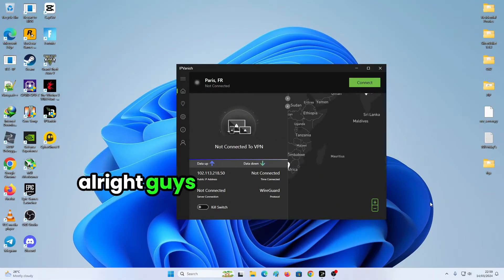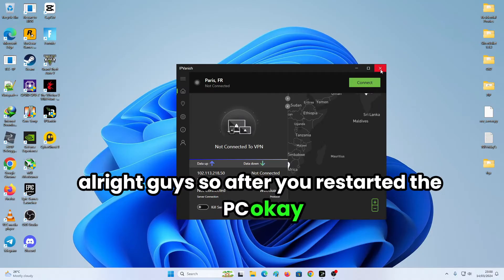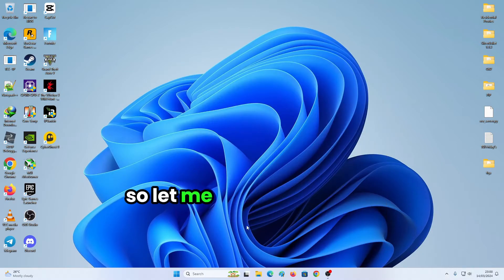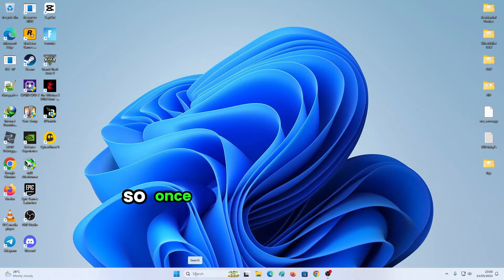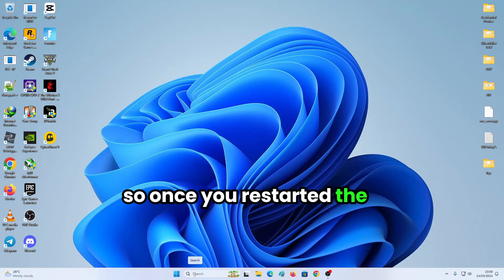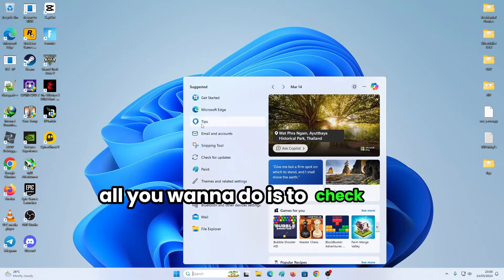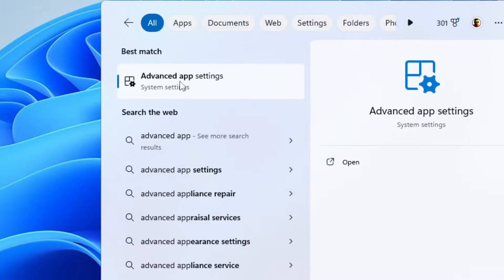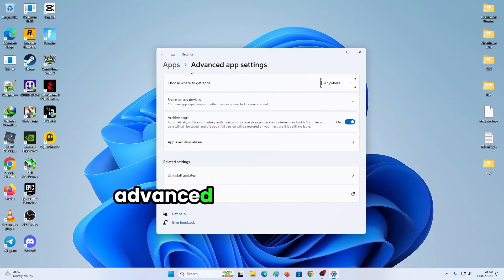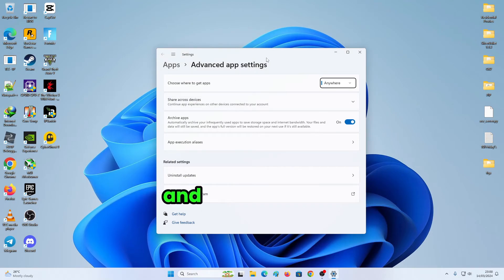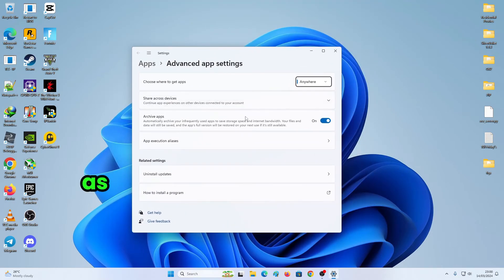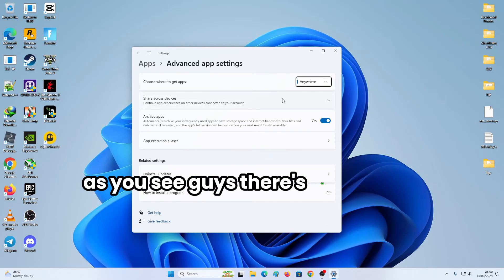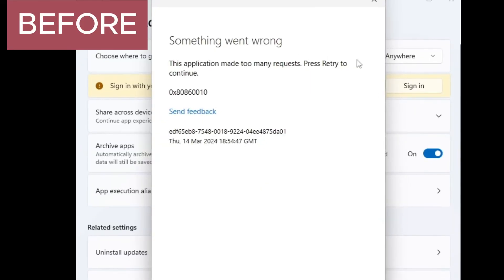After you restarted the PC, so let me close out of this. So once you restarted the PC, all you want is to check advanced app settings. And right now, boom, as you see guys, there's no error. The error is gone.